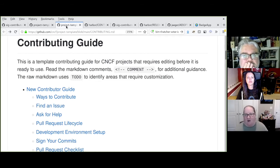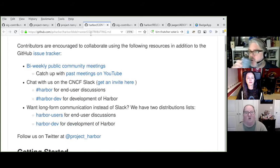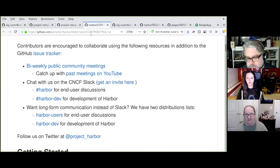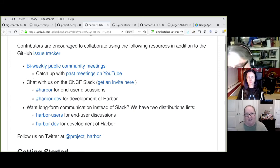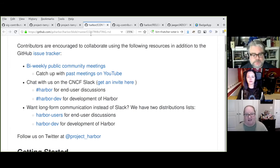Harper has a great example of how to ask for help in their contributing guide — they call out how to join meetings, how to get involved with the community, and they direct people appropriately to the dev mailing list so contributors aren't asking for help on the general end-user mailing list.